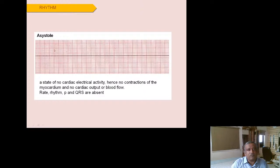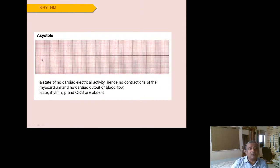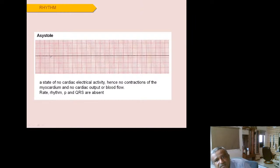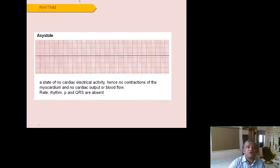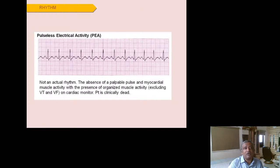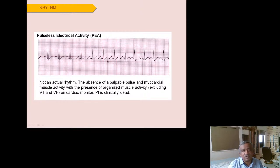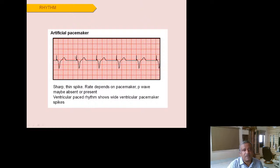Asystole is the total absence of cardiac activity — a flat line. Before diagnosing asystole, ensure the limb leads are properly attached and this is not an artifact. Pulseless electrical activity (PEA) can occur where a rhythm is present but the patient has no pulse — sometimes pacemaker activity continues even after death. When an external or internal pacemaker is inserted, you will see a pacemaker spike followed by a somewhat wide QRS complex and T wave rather than a typical P wave.